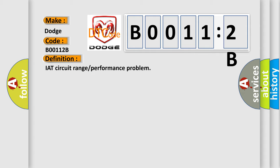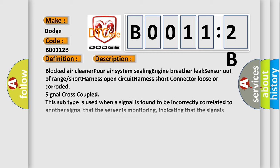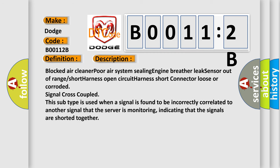And now this is a short description of this DTC code: Blocked air cleaner or air system sealing, engine breather leak, sensor out-of-range, short harness, open circuit, harness short, connector loose or corroded, signal cross-coupled. This subtype is used when a signal is found to be incorrectly correlated to another signal that the server is monitoring, indicating that the signals are shorted together.